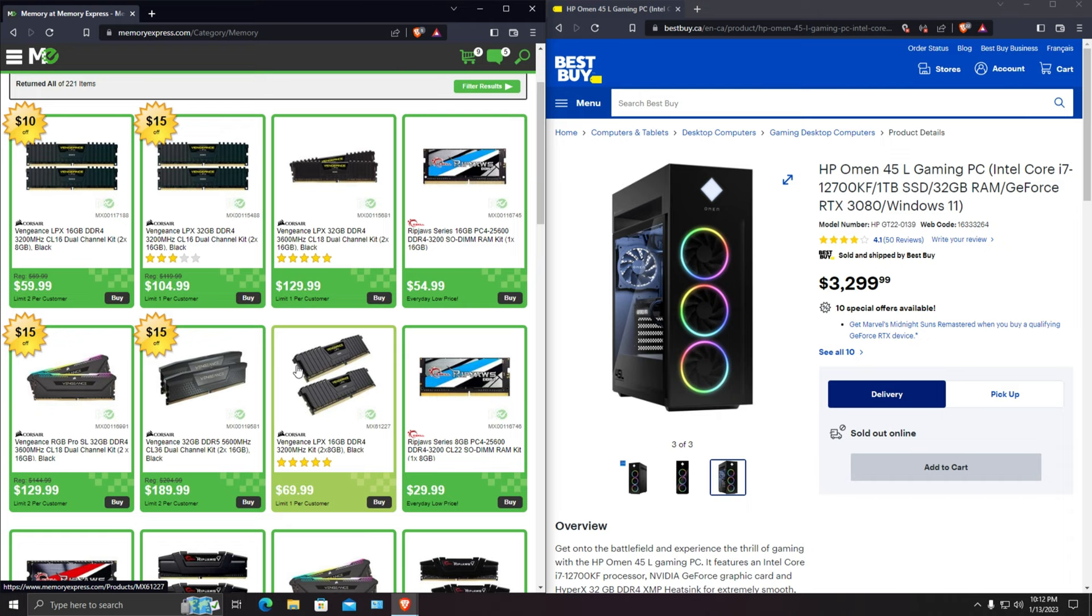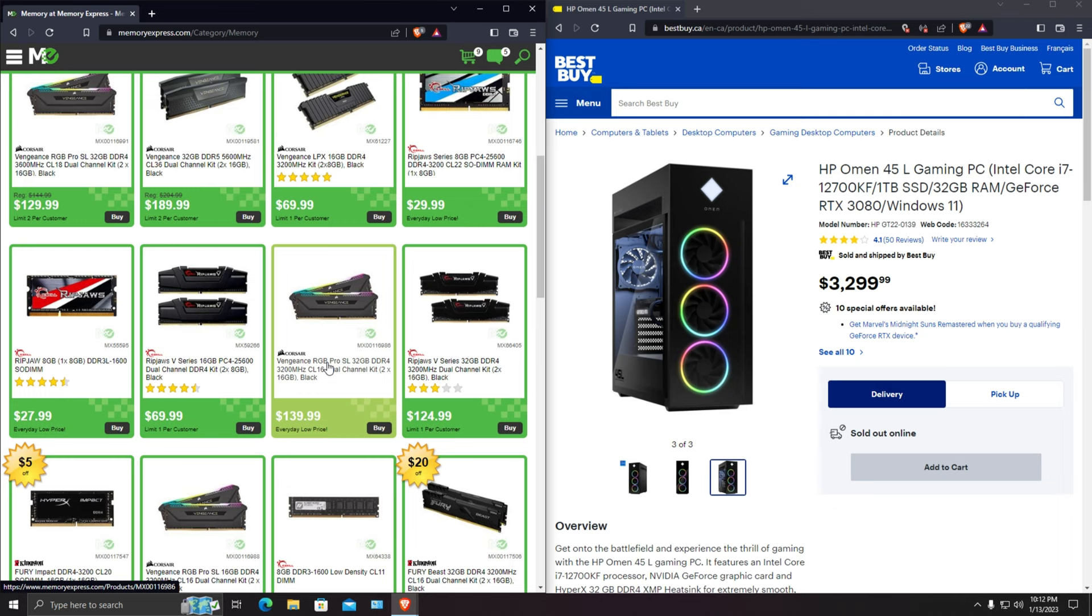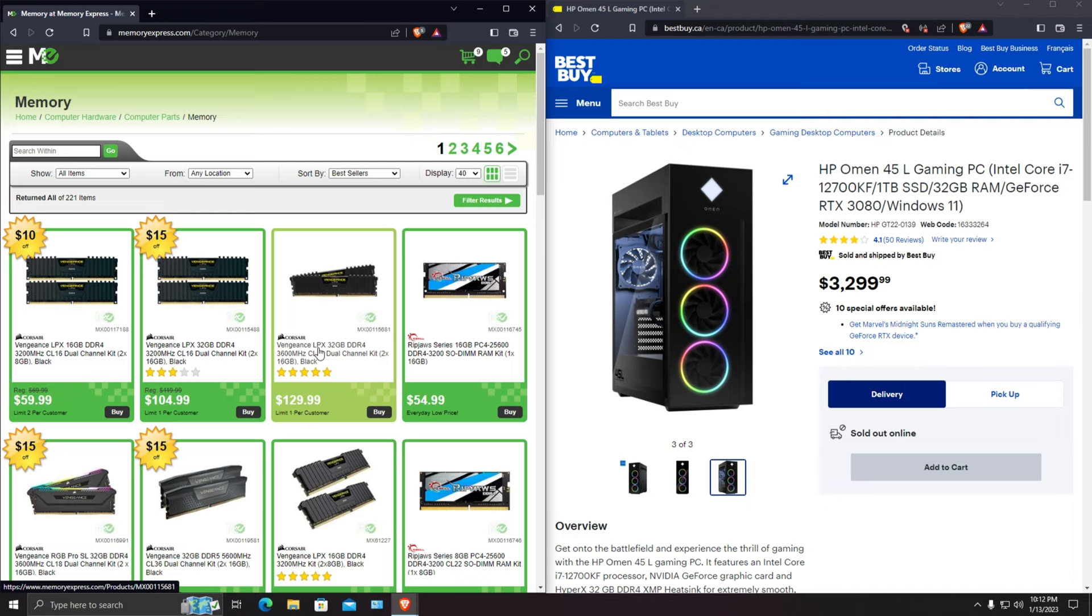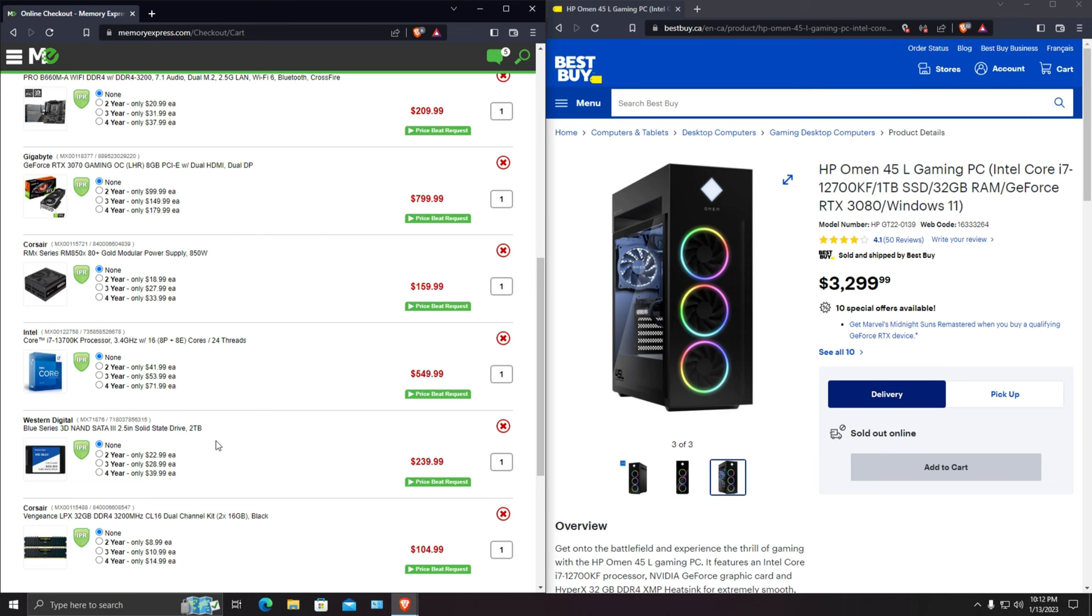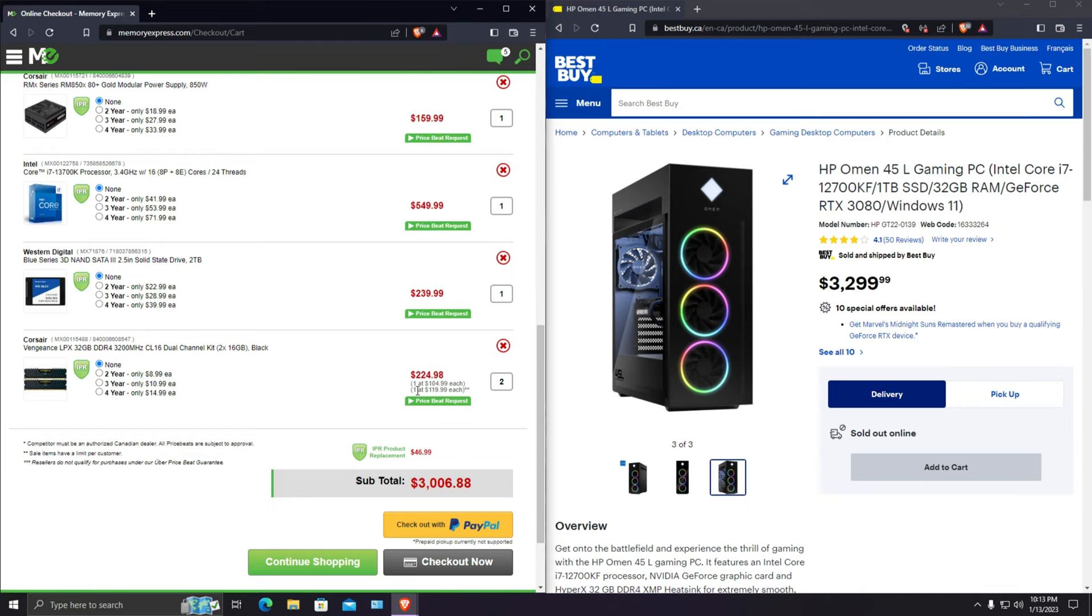I'm going to go with 3200 megahertz RAM which is this for $132, but I actually don't need RGB. I will probably go with the non-RGB RAM for sure. So I'm going to get four sticks of this which will take it up to 64 gigabytes of RAM which will be more than enough even for now and for future games.